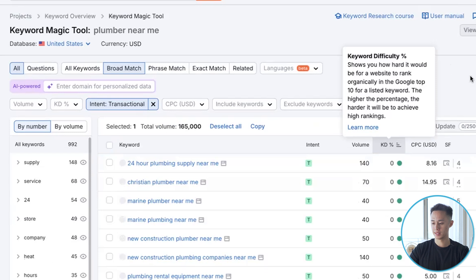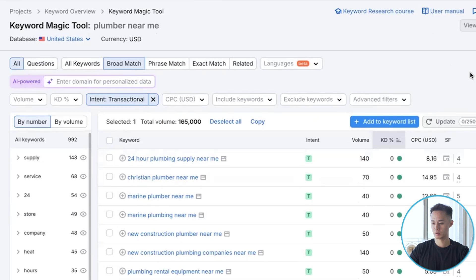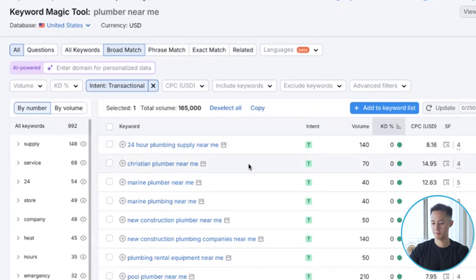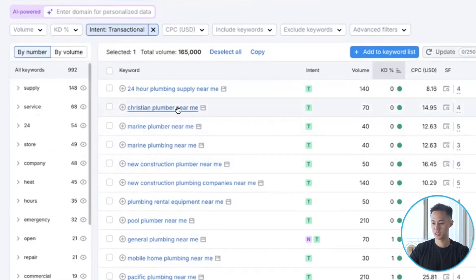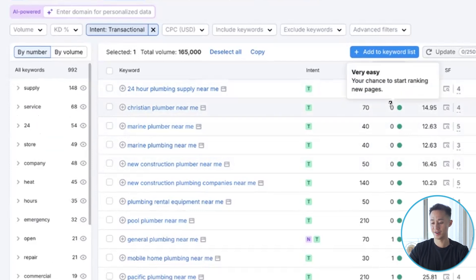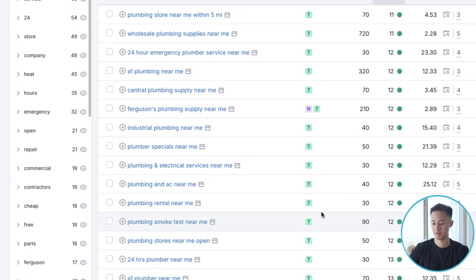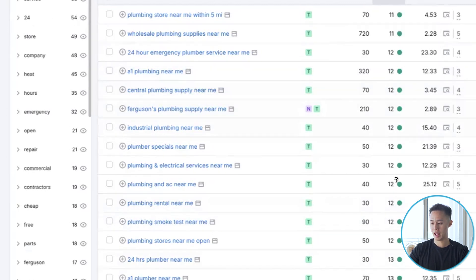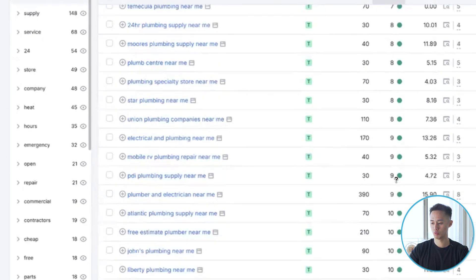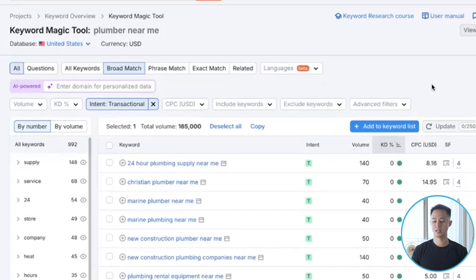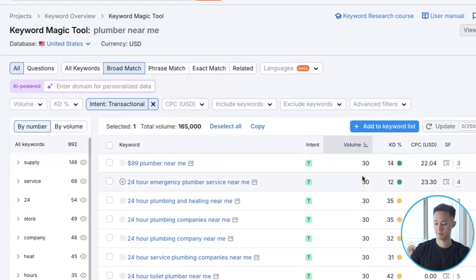Maybe we could filter by the least competitive. Some results like 'Christian plumber near me' are very easy but very specific — you might not get a lot of traffic from that. Go down here and you can start seeing how easy it is to rank and start bidding on the less competitive keywords in order to be more profitable. You can see the volume of each keyword as well. Start bidding on keywords that match your business, and if you have a lower budget, avoid targeting the highest difficulty keywords.